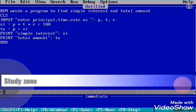Welcome everyone, this is Study Zone. Today I am again here with a new program — this is about finding simple interest and total amount. We are going to find simple interest and total amount with the help of a QBasic program.